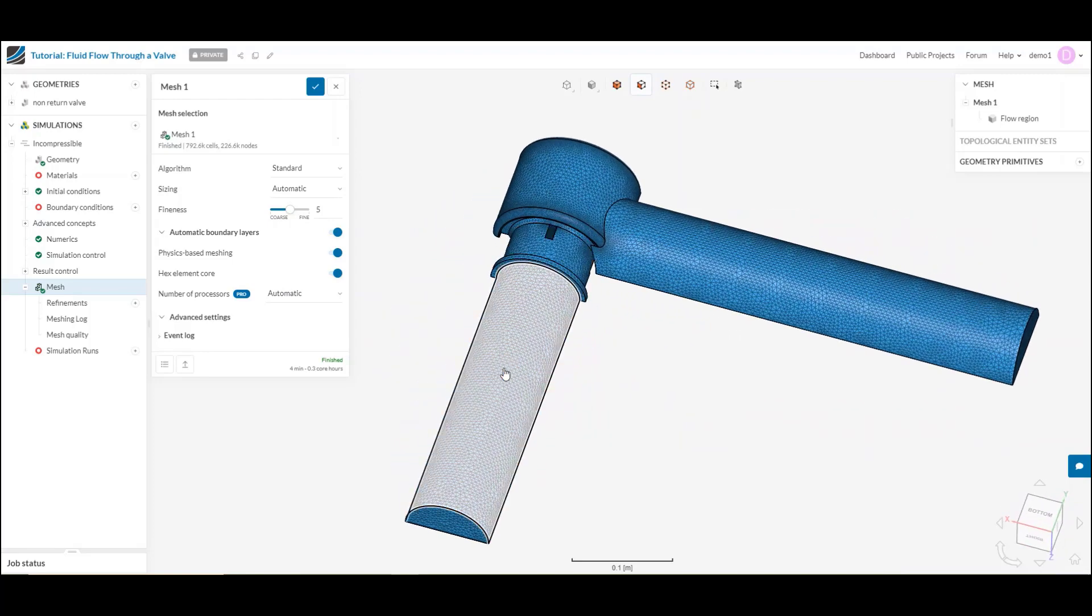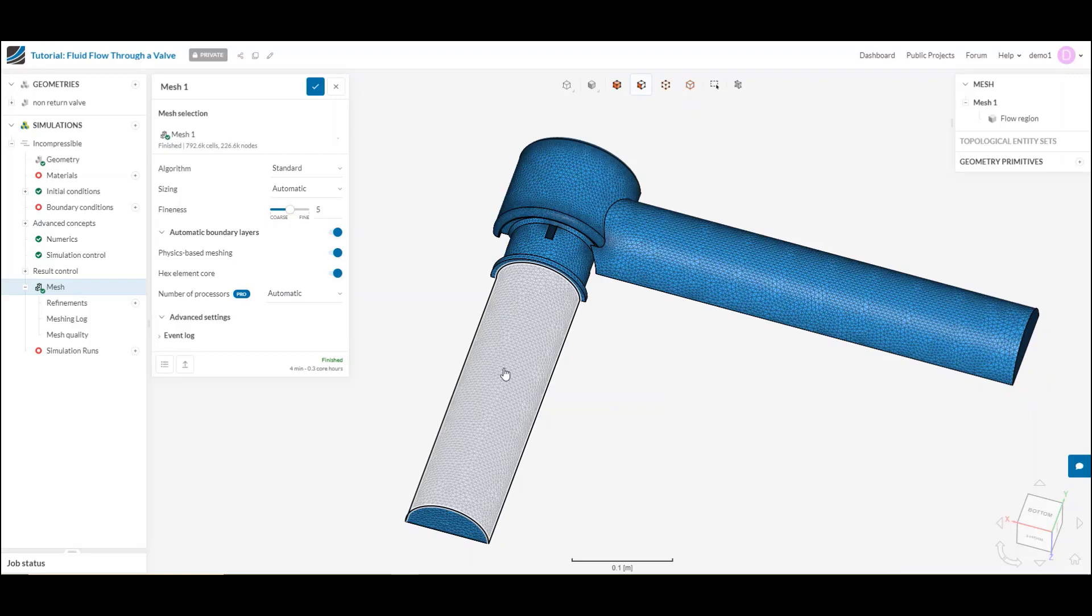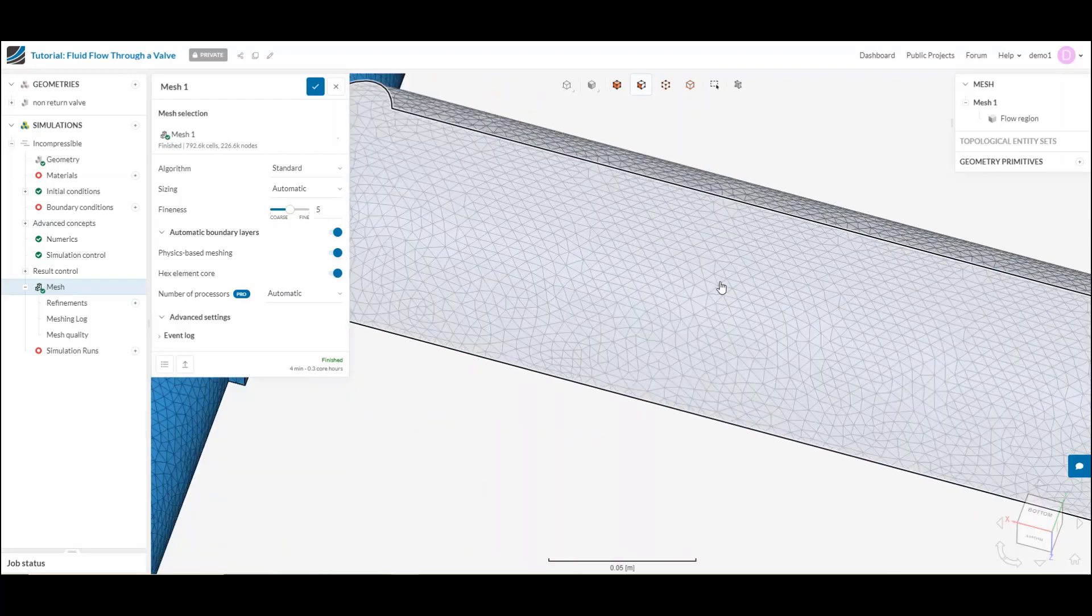First off, why is simulation so dependent on meshing, and what exactly is a mesh? How the simulation works is we break down the overall domain into multiple smaller elements or volumes, as you can see here.